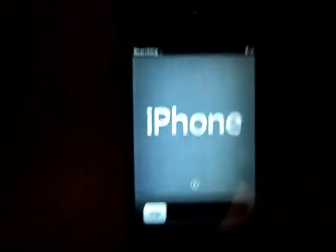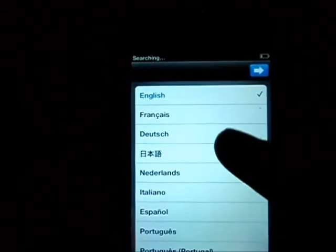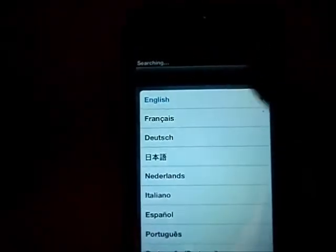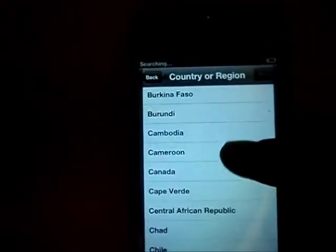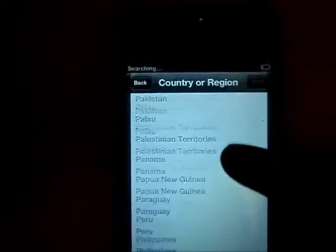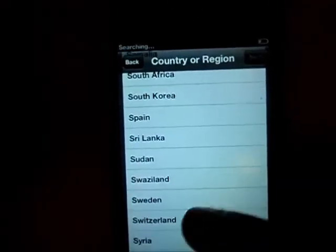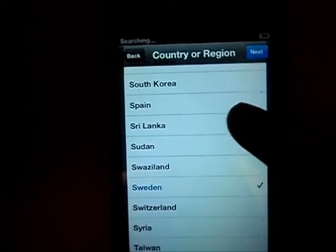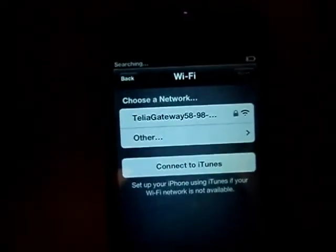You have to do a setup before you can use it. Just do it like this — choose your language. I'm in English but I'm actually Swedish, so I have to choose Sweden. You don't have to choose Sweden, but I am from Sweden.